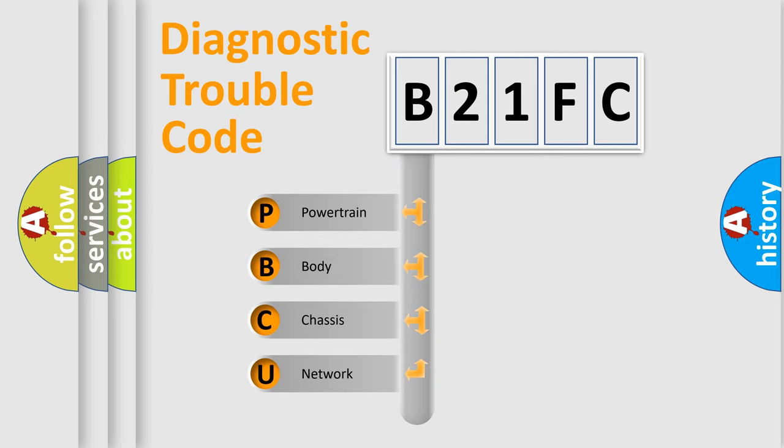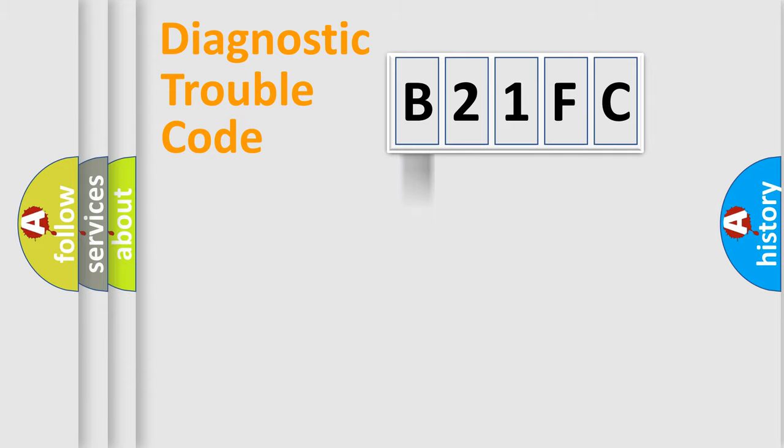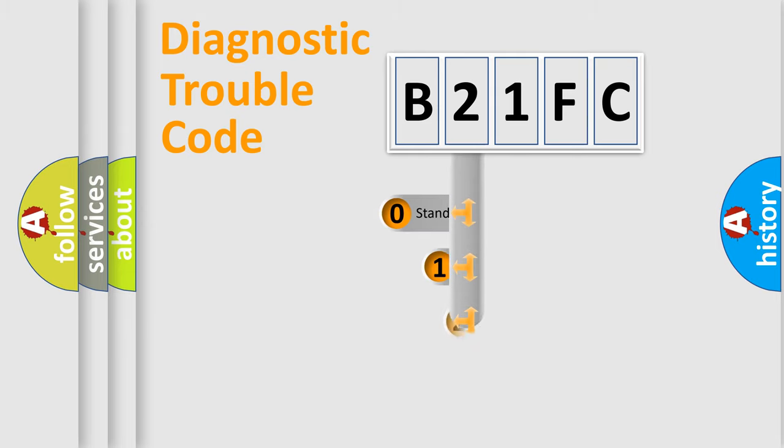We divide the electric system of automobile into four basic units: Powertrain, Body, Chassis, Network. This distribution is defined in the first character code.